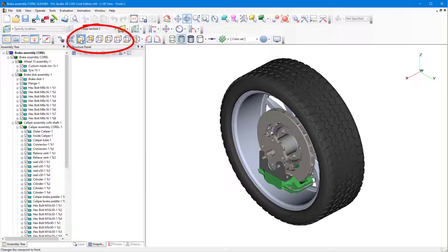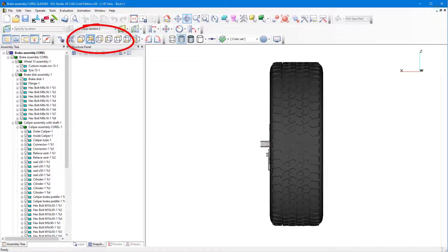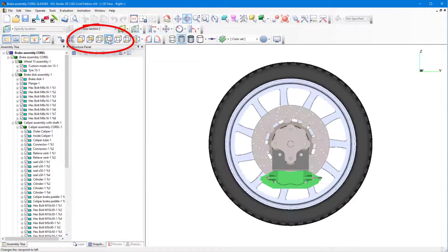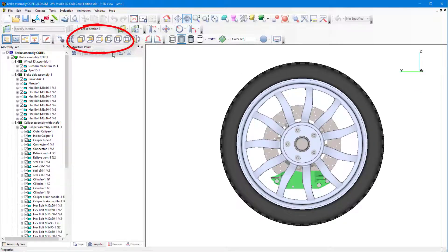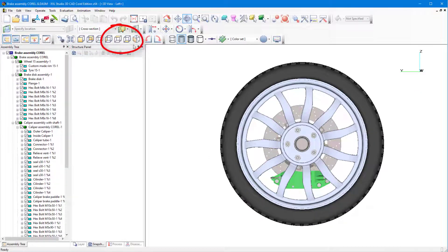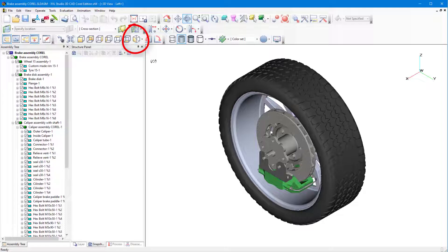I can also display orthographic views by clicking front, back, right, etc., and I'll return to isometric view.